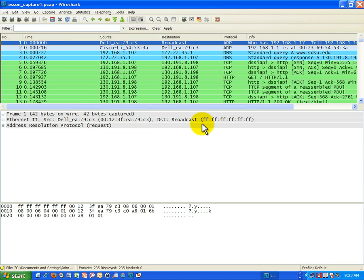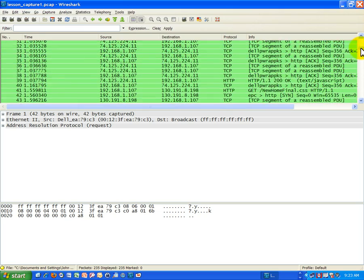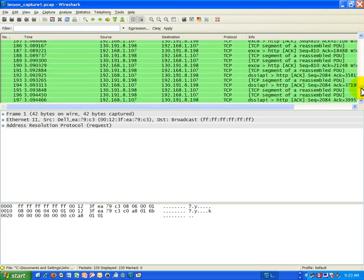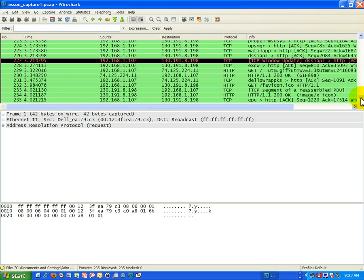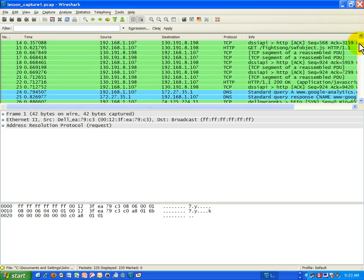And here I have the same session. Here's the www.sdsu.edu reference. As I recall it was 235 frames. I'm scrolling down just to make sure I have the same file. Yes, 235 frames or packets. I'm good to go. So I'm going to scroll this right back up to the top.